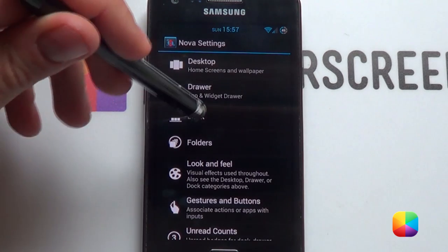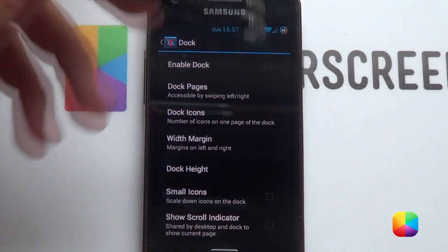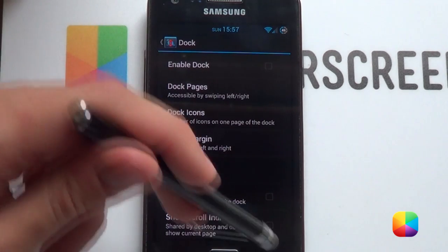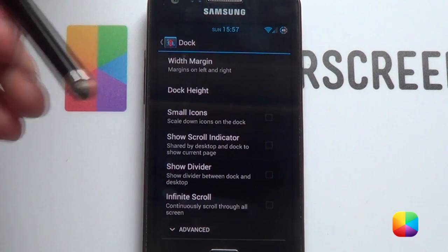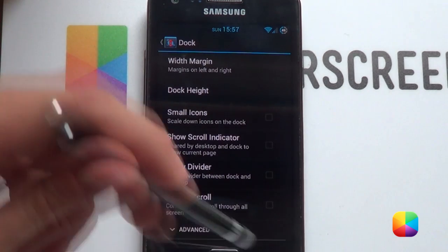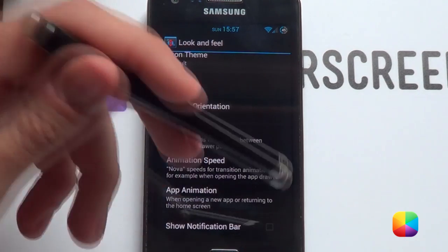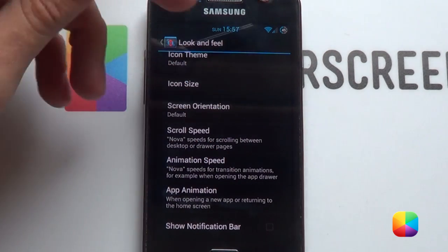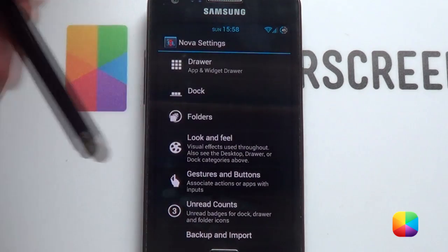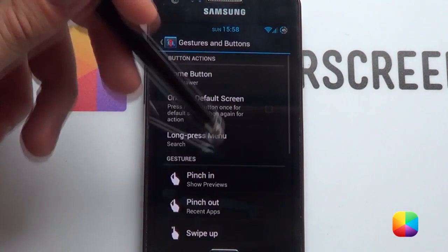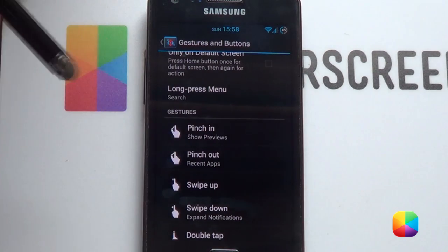Go back. Go into our dock settings. Enable dock — you want that to be non-ticked or disabled. Scroll down a bit and you can take off the scroll indicator and scroll divider — it just makes things look a bit more beautiful. Finally, go into look and feel and select show notification bar — you also want that disabled, as you don't want it showing at the top. If you want to get it back, you can go into gestures and buttons and add show notification bar as a gesture.